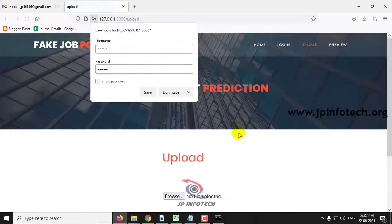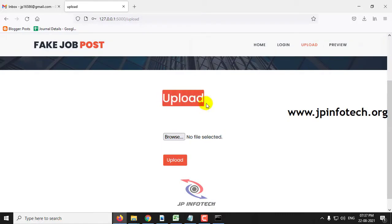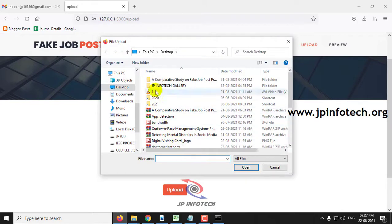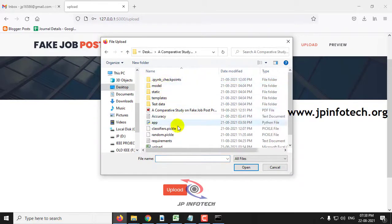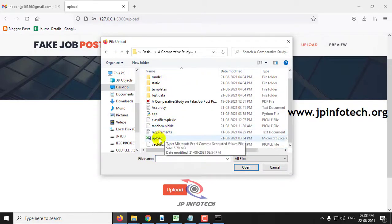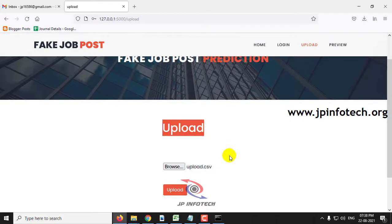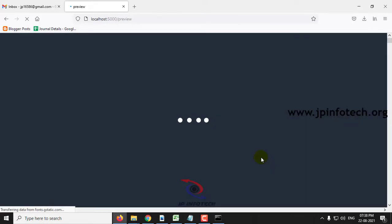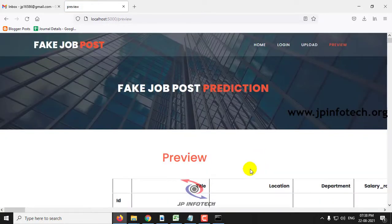Login with the default username and password 'admin' and click login. Once the login is successful, it will navigate to the upload section. In the upload section, you need to upload the dataset to train the system. Click the browse button, go to the source code location, select the 'upload.csv' file, and then click the upload button.